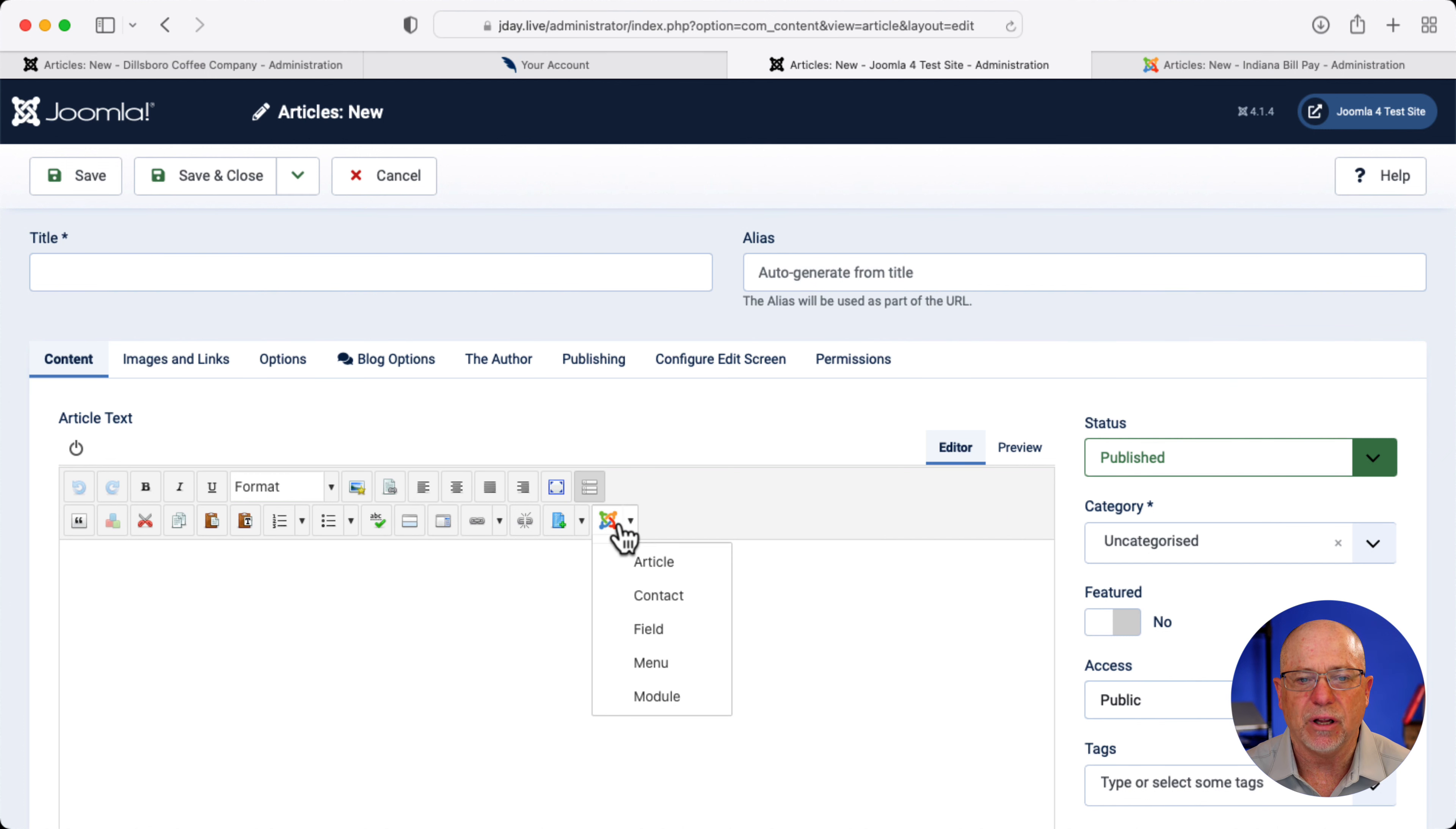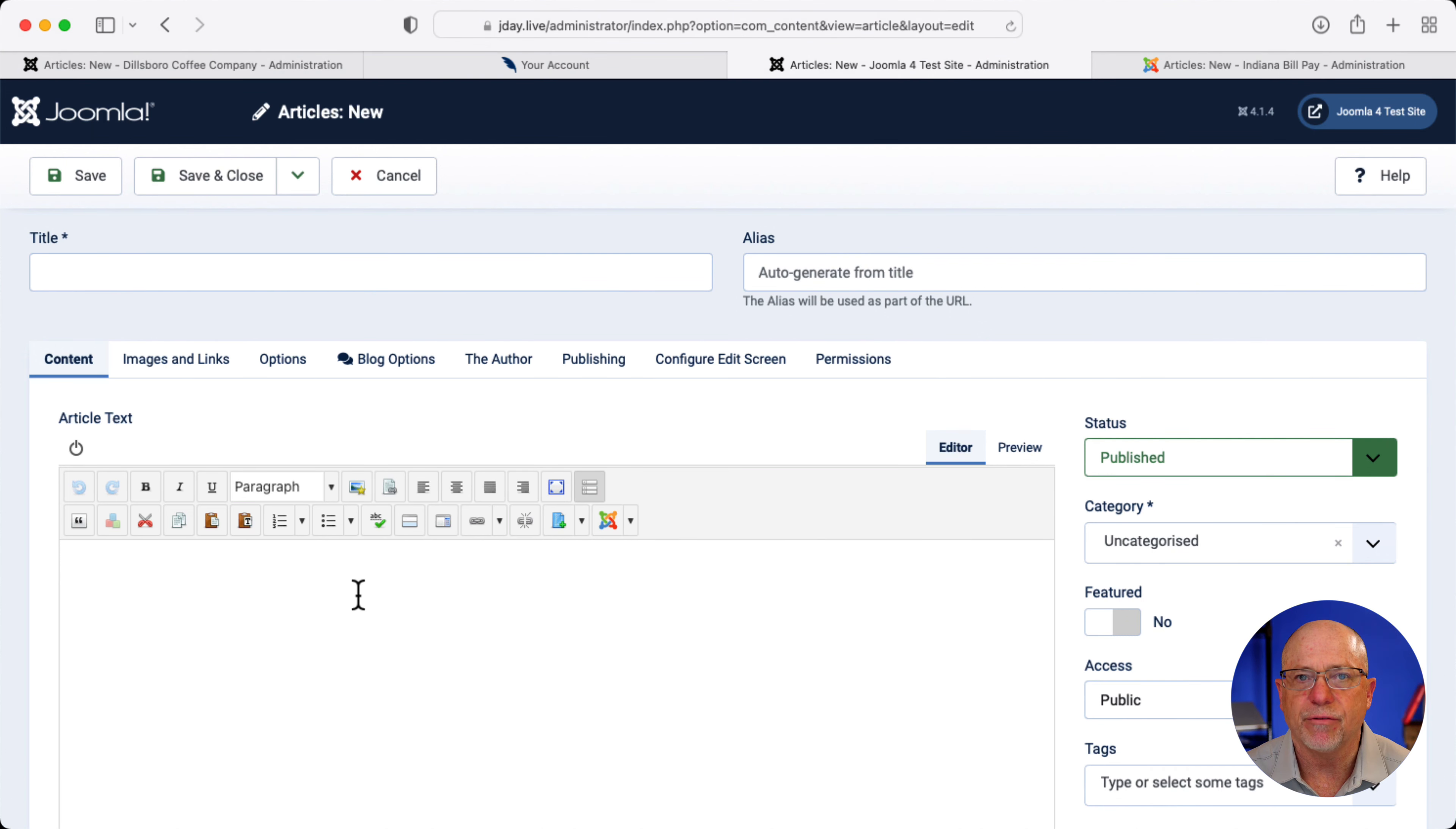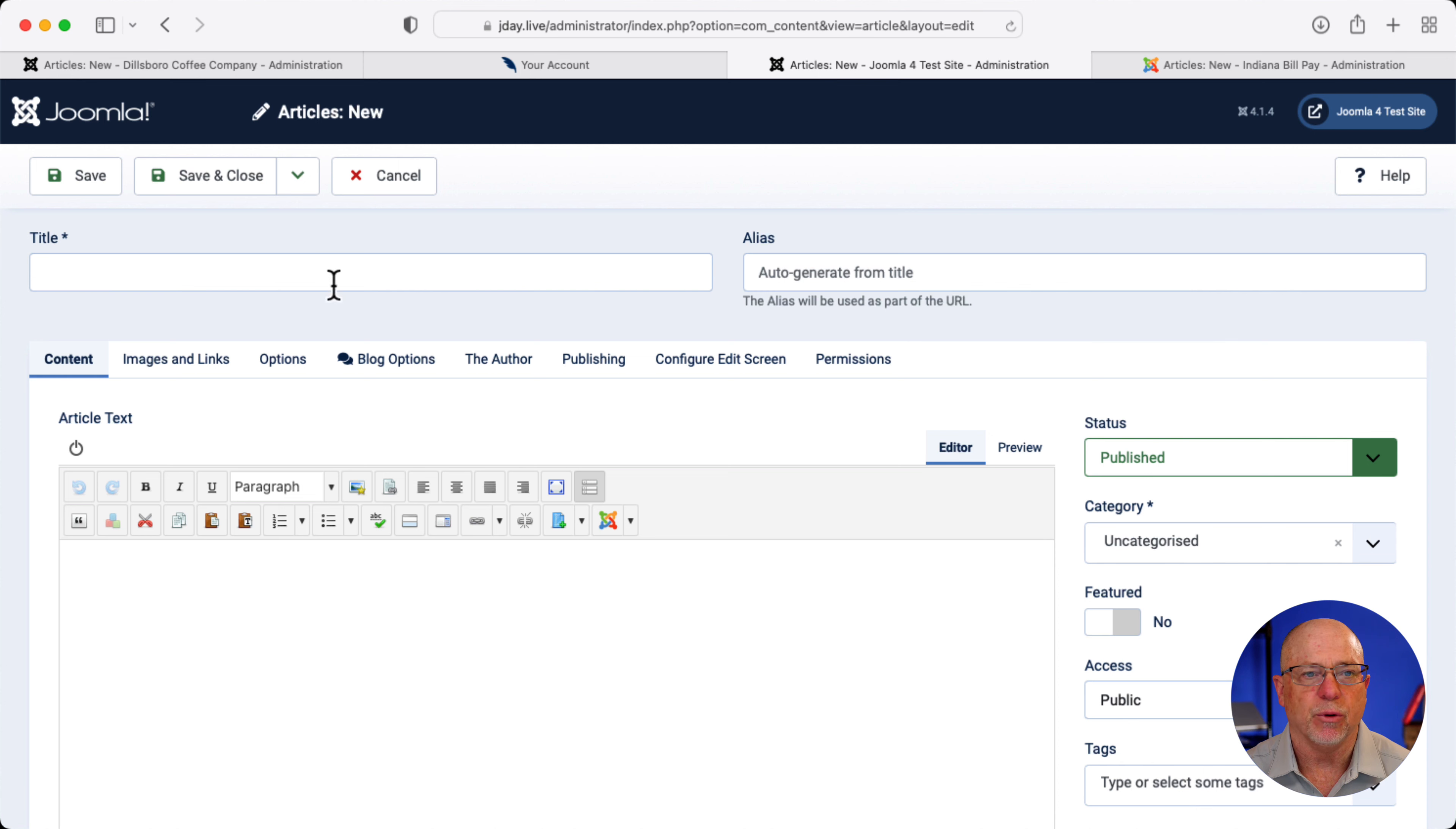And you still have the Joomla menu here to insert anything you want. And of course, this is completely editable.